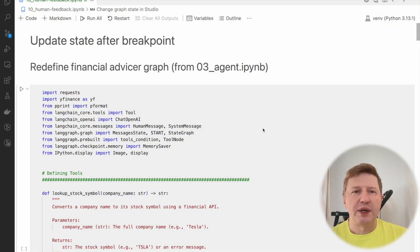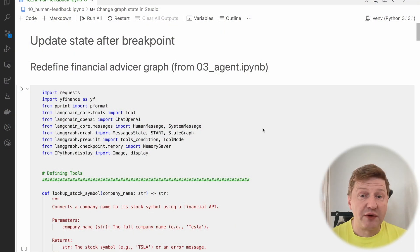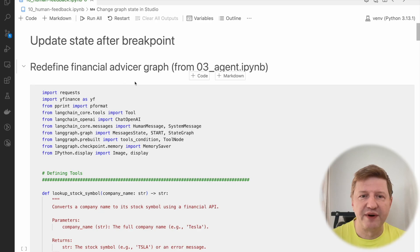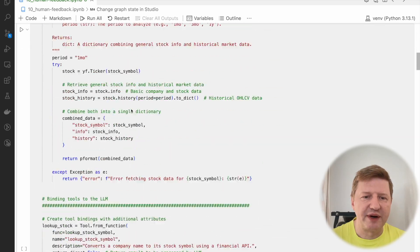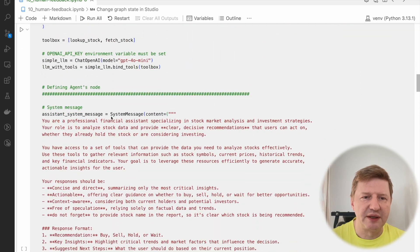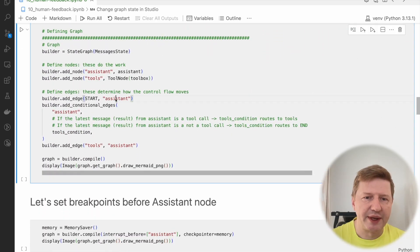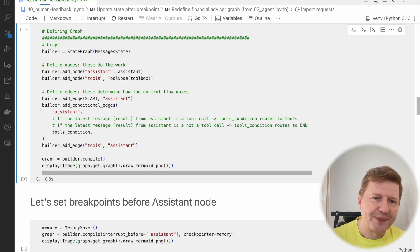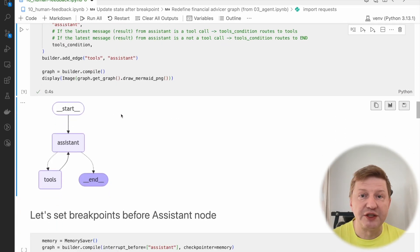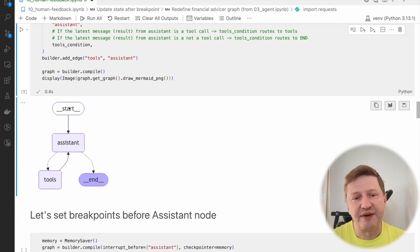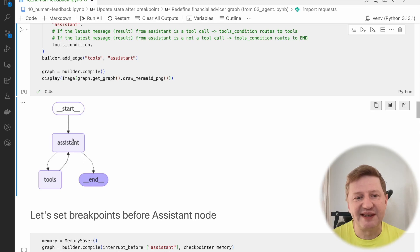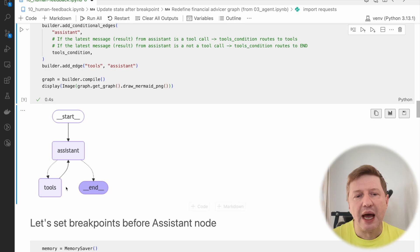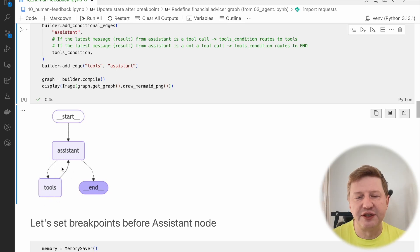Let's start from the third lesson where we defined our financial advisor graph and let's just redefine it so we can work with it. Just to refresh your memory, this is very simple. We have an assistant, it knows about tools, that's why it's called financial advisor, and it's up to assistant to circle here and there until the result is ready.